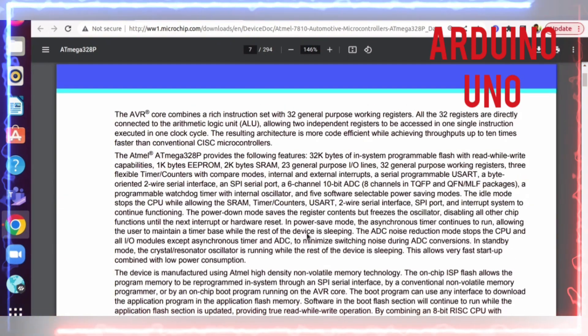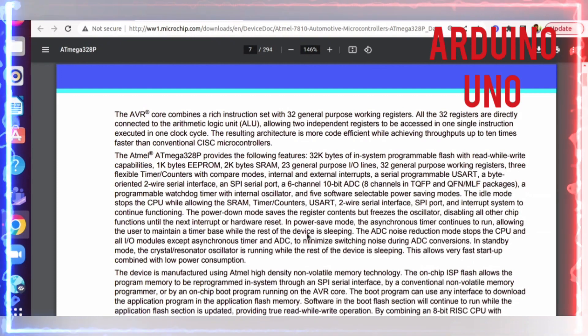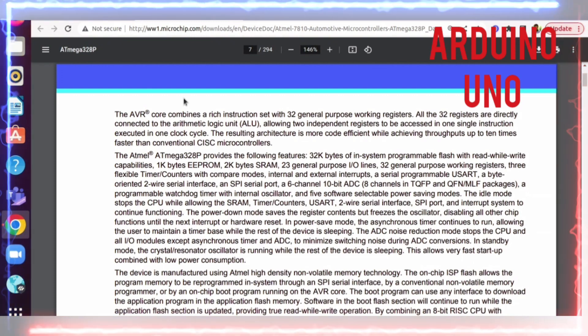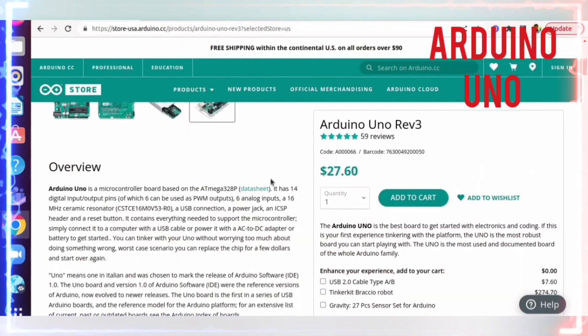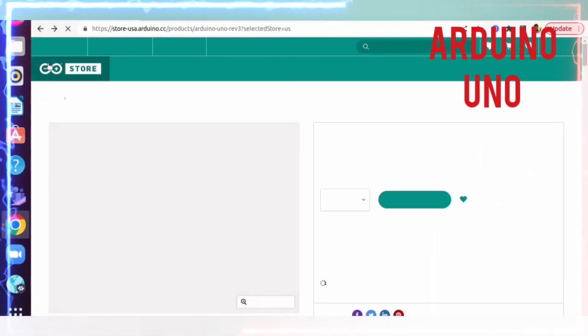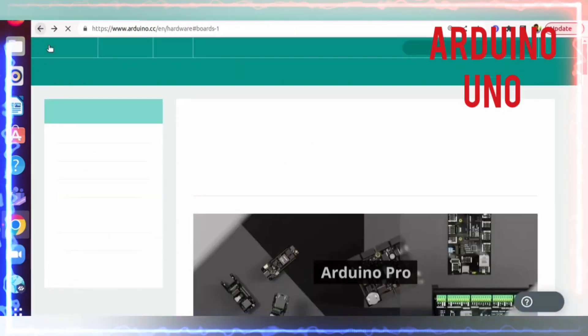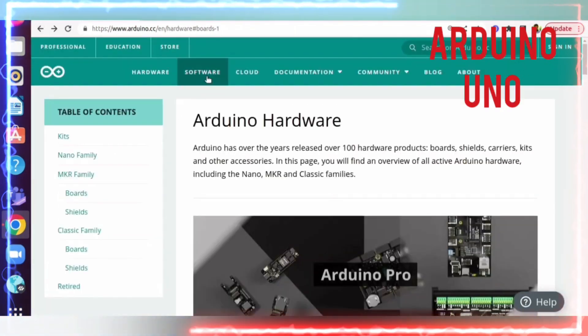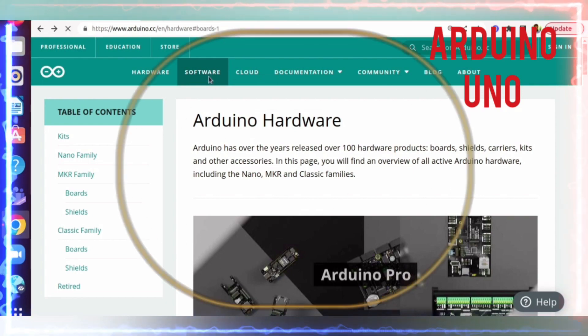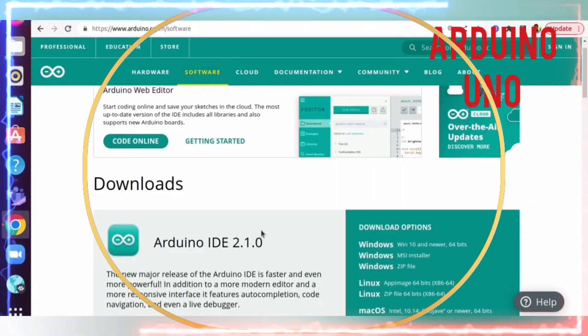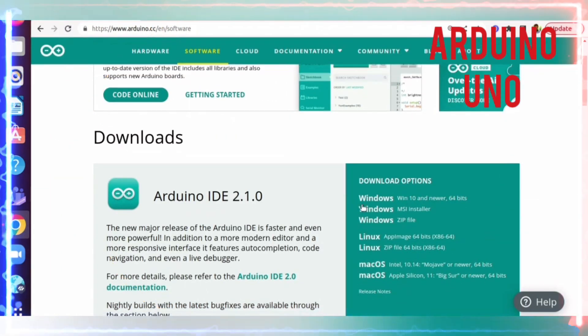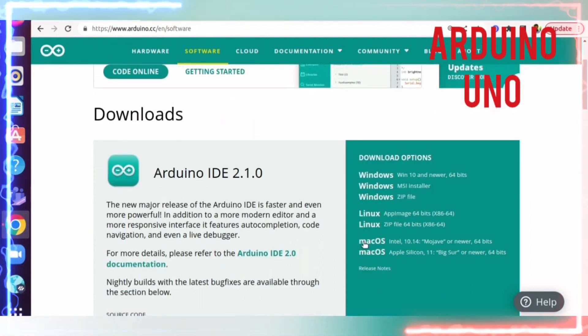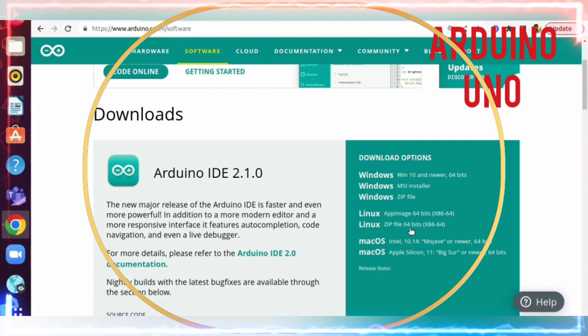Now let's move to the IDE. When you come here, you can see Software. If you click here, it will move to the download section - download for Windows, Linux, and Mac. I'm using Linux, so I'm downloading the 64-bit zip file.